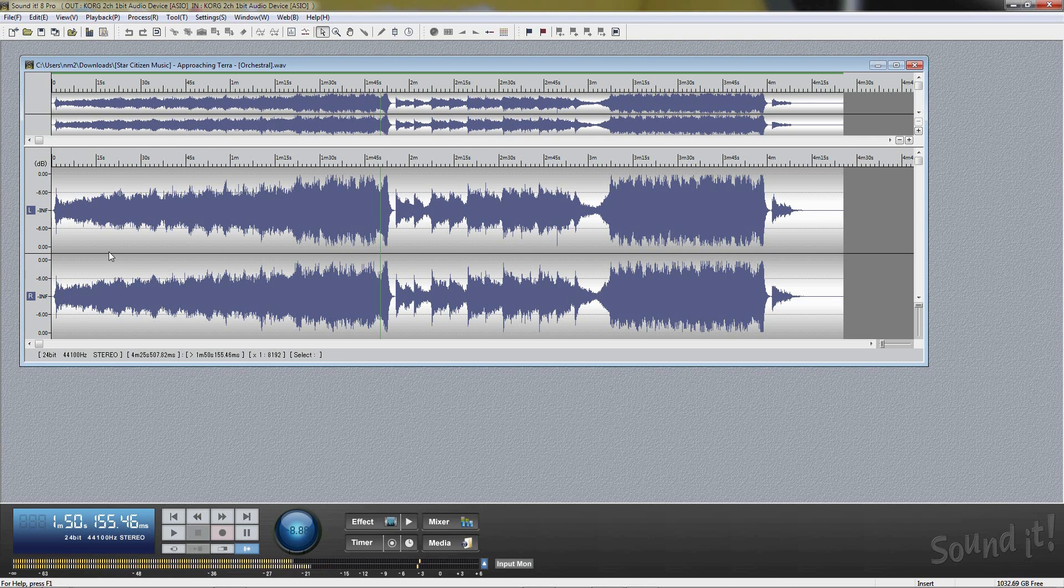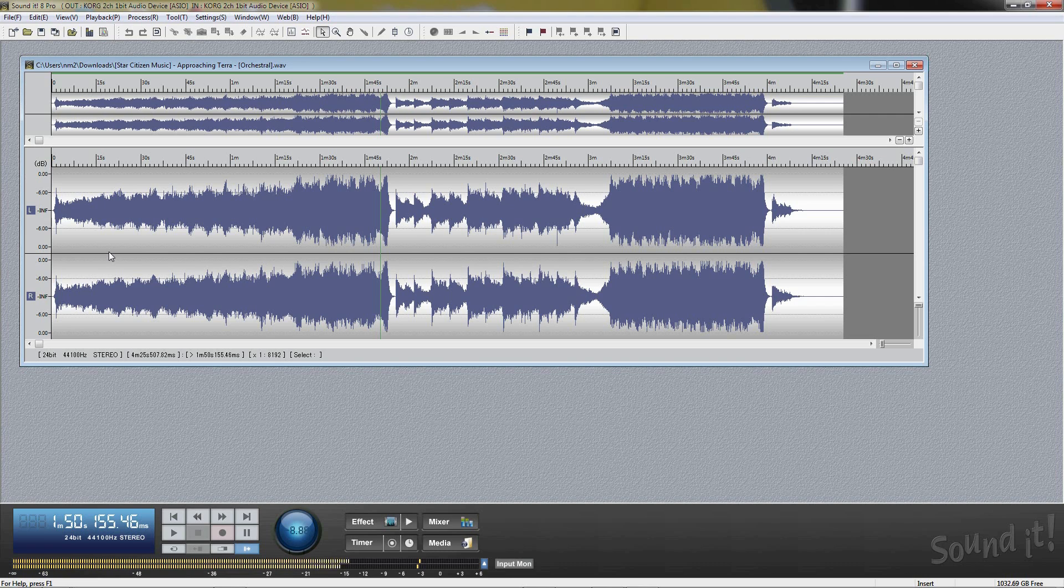Soundit 8 Pro supports long term recordings. Maximum recording file size is up to 100 gigs. This means maximum recording time is up to about 165 hours at 16-bit 44.1 kHz stereo CD quality format.